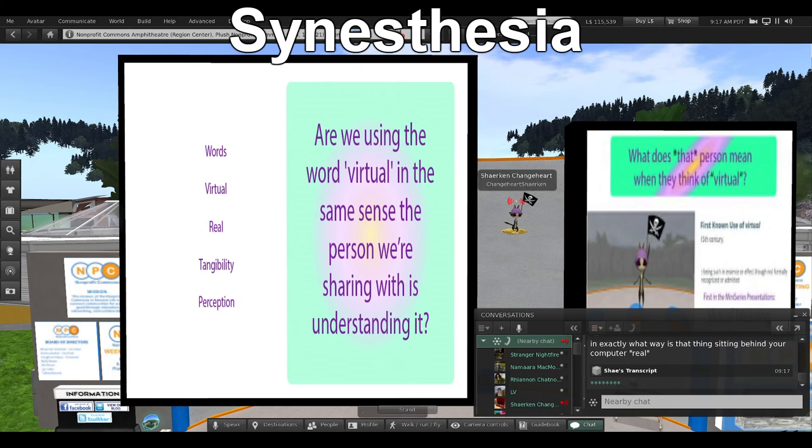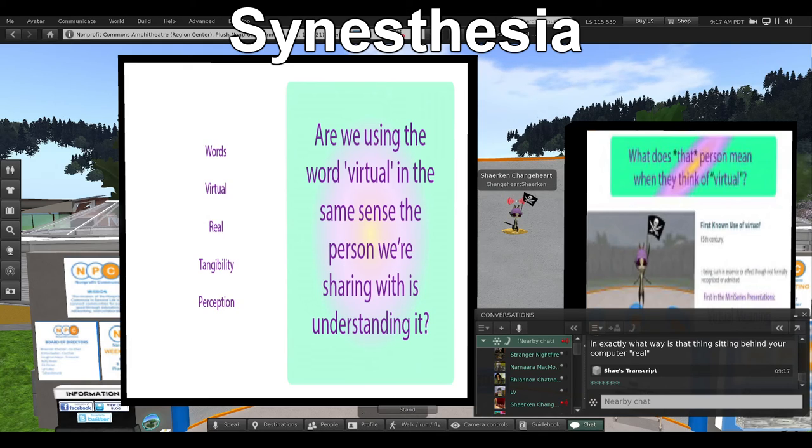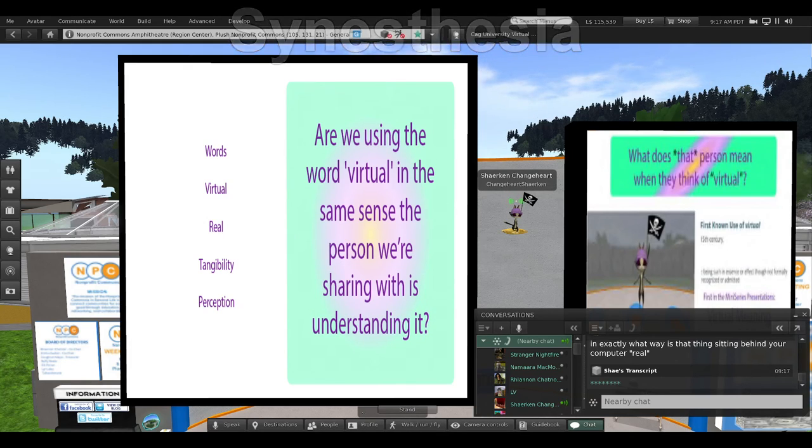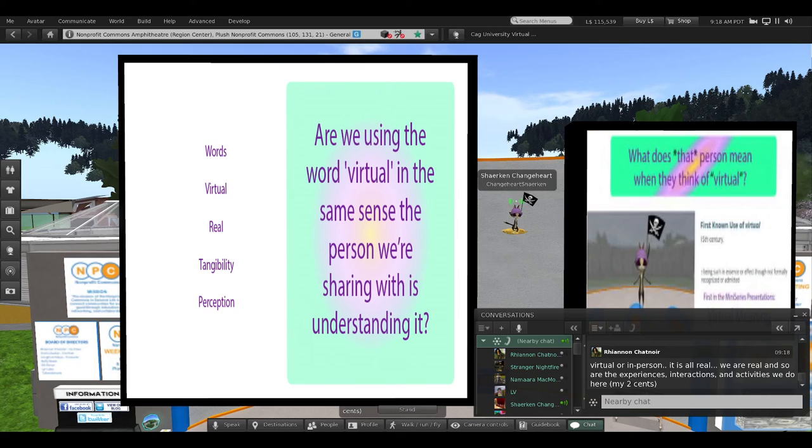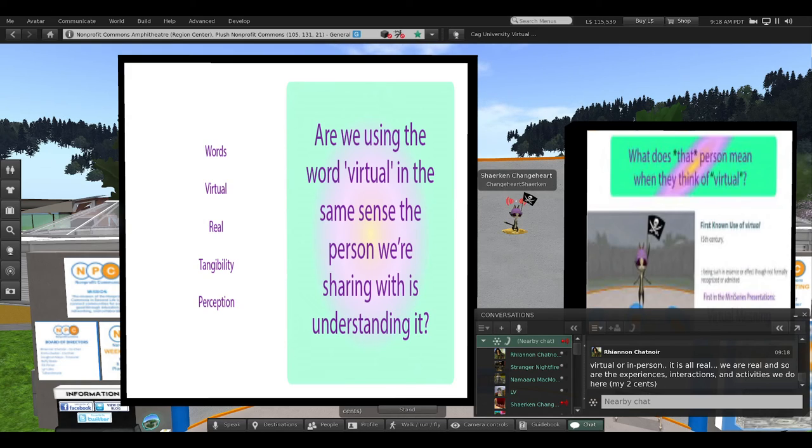Those of us labeled as synesthetes experience words in ways that many others have no conscious awareness about. In my perspective, synesthesia is a spectrum of patterns, and everyone experiences it to a degree. That degree can be non-obvious.